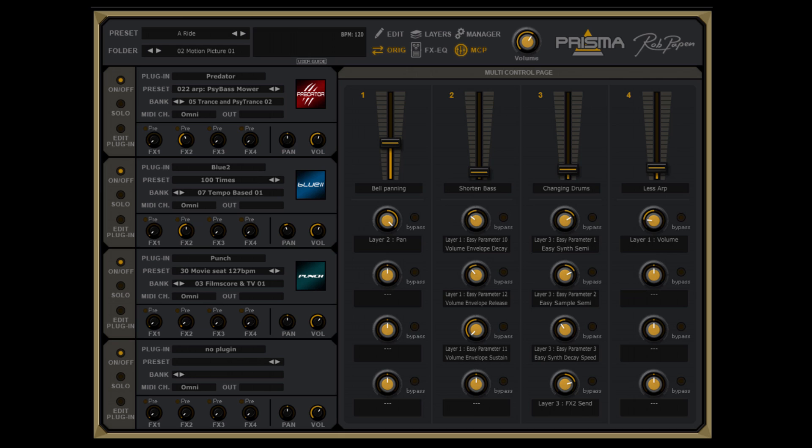Hi, Rob Hoppen here. Let me introduce you to Prisma. Prisma is a plugin that can layer up to four Rob Hoppen instruments for creating one new fresh sound. It has several pages and the main page is the multi-control page, where you can find the four faders to control the layers and their instruments.